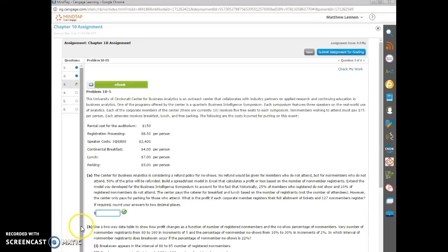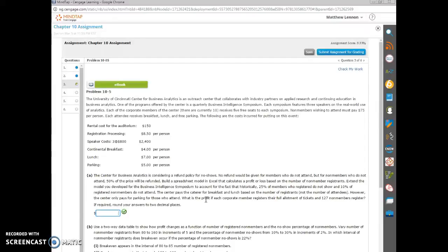Hello everyone, this is Dr. Lennon and I want to walk you through number three on the chapter 10 assignment. It's probably the most complicated one just because there's such a variety of costs. The spreadsheet model isn't really that difficult, there's just a lot going on.